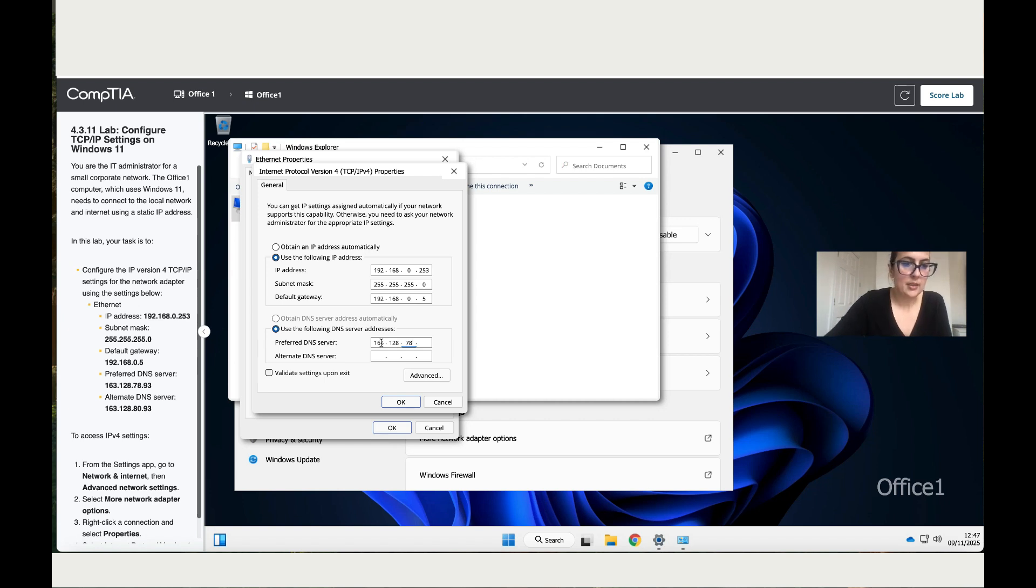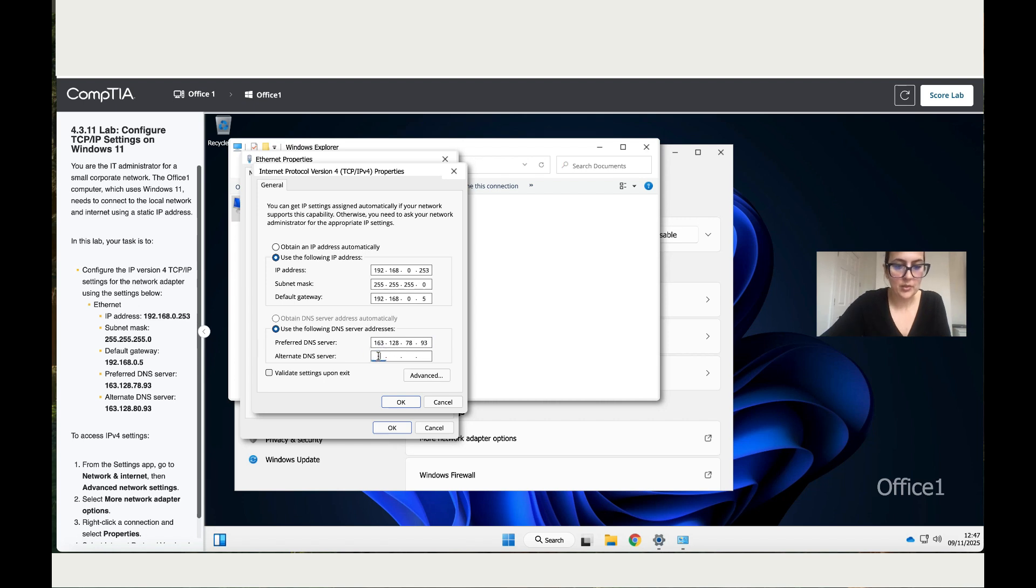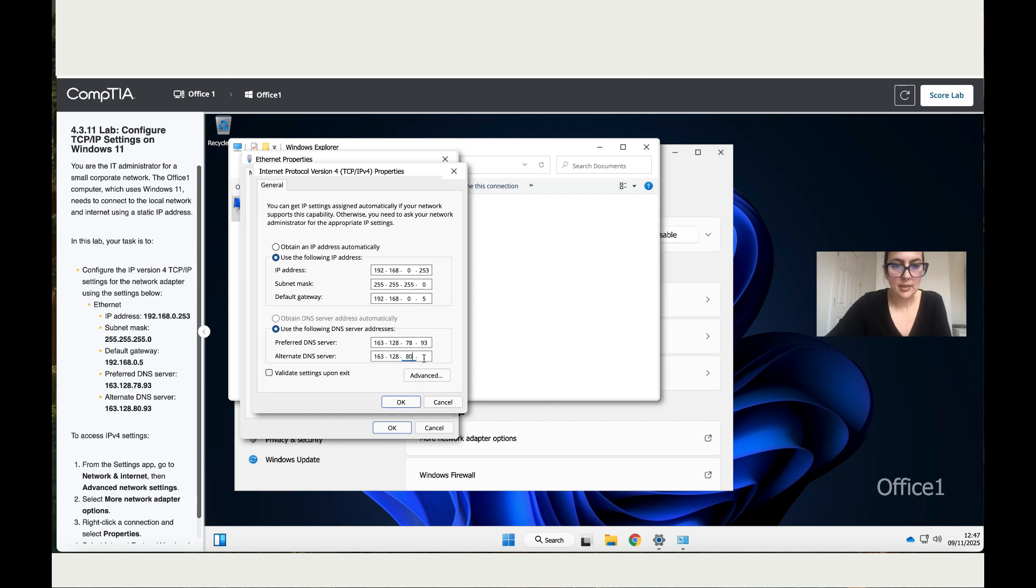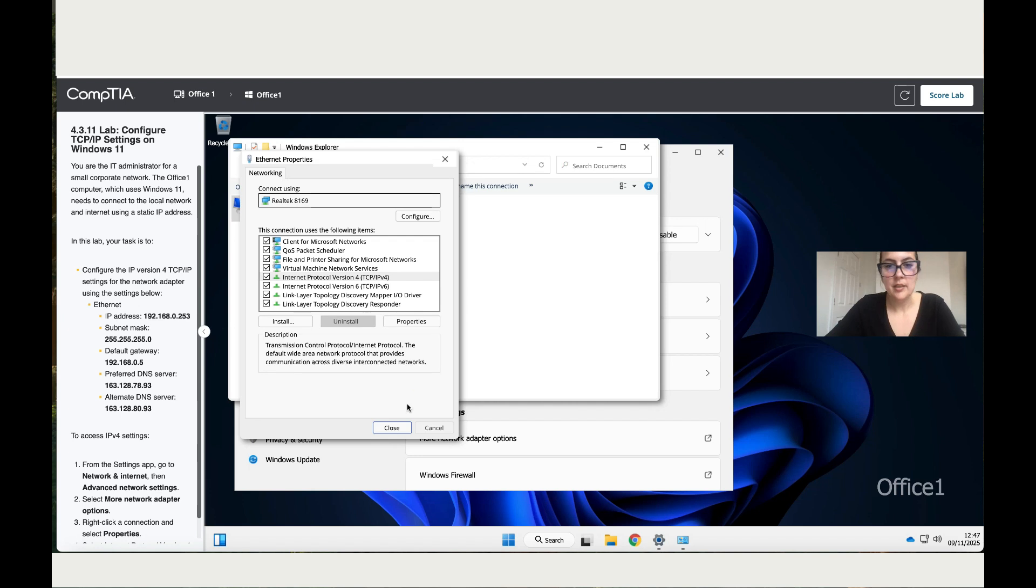78.0 and then 93.0. Then lastly, the alternative DNS, which is 163.128.0, 80.0 and then lastly, 90.0 as well. Then click OK.